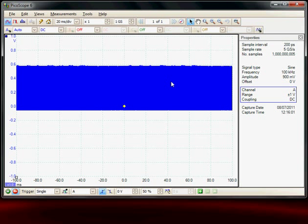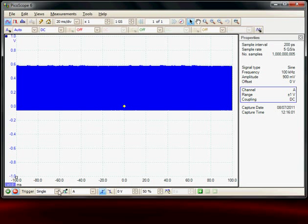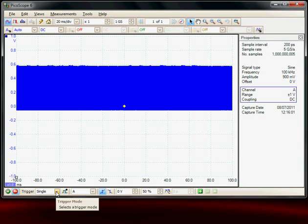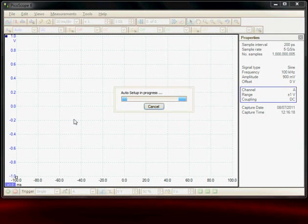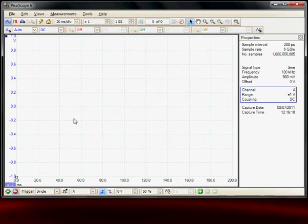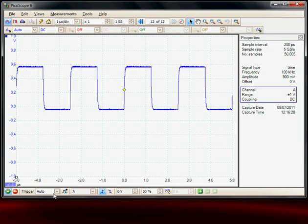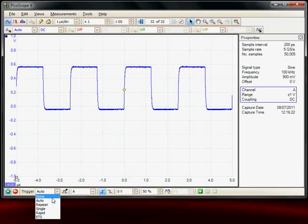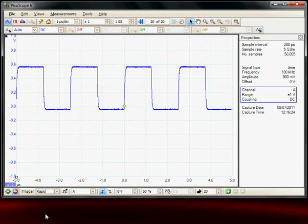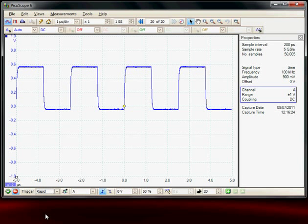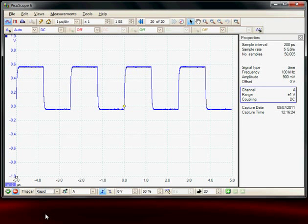Another trigger selection is the rapid mode. I'll just go back to the default setup. Under the trigger, I'm going to select Rapid. This is another special trigger mode that as rapidly as possible will acquire data into a buffer and minimize the dead time between triggers.